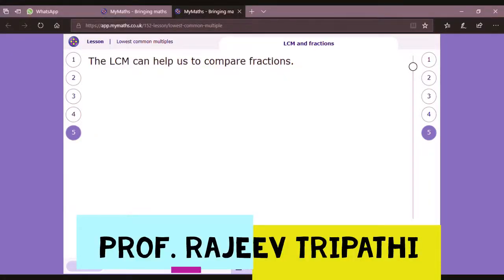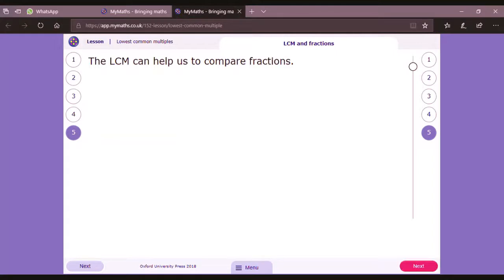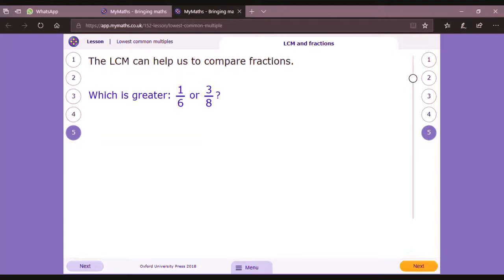Here I am going to explain how LCM can be helpful to compare two fractions. Suppose you take any two fractions — one by six or three by eight. You have to tell which one is greater. In the denominator there is six and there is eight, so first of all you just have to take the LCM of six and eight.